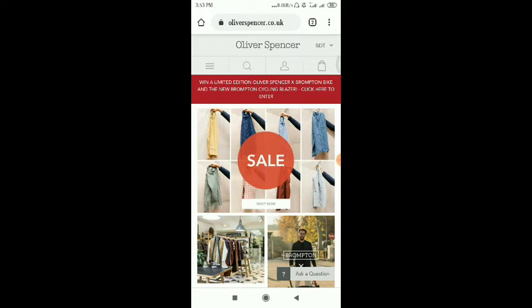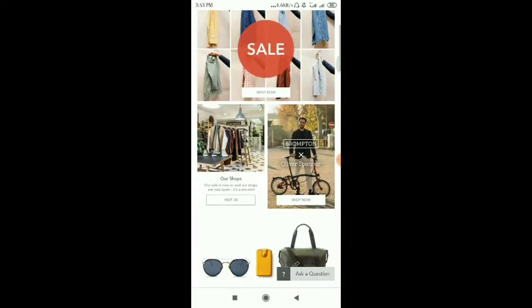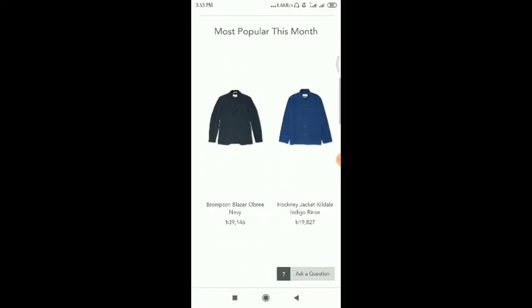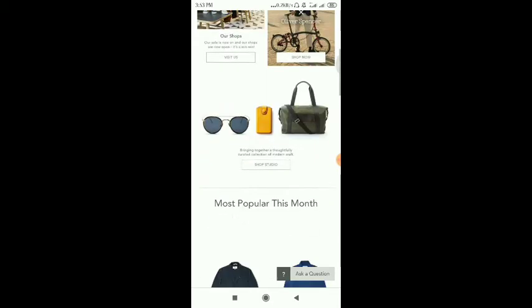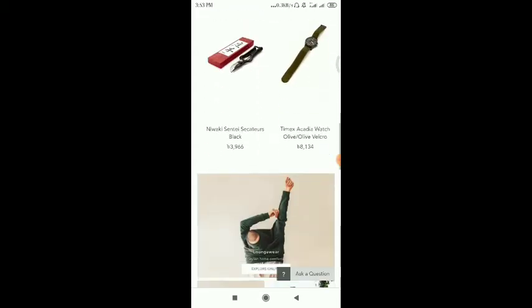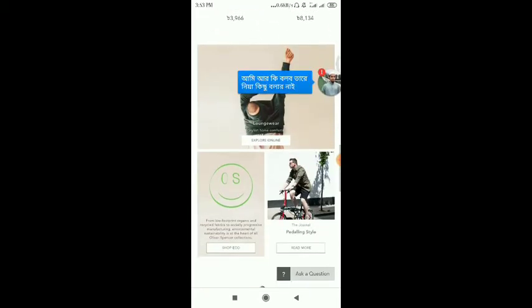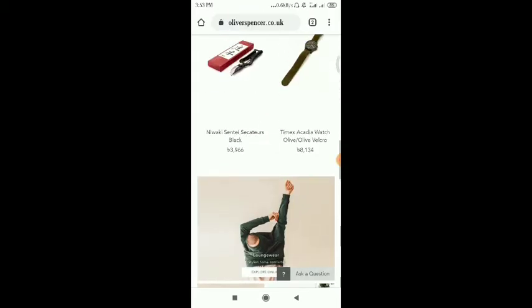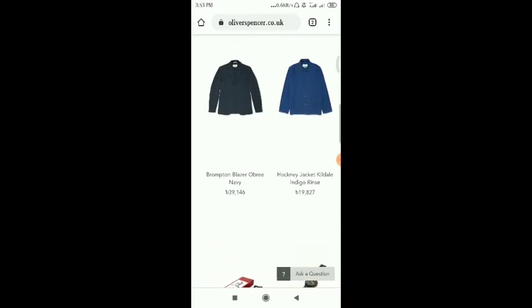I'm going to have a very popular website. This is a very active website where you can find a very good product. Now, I'm going to tell you about a very active product. You can see that you can find a very active product.